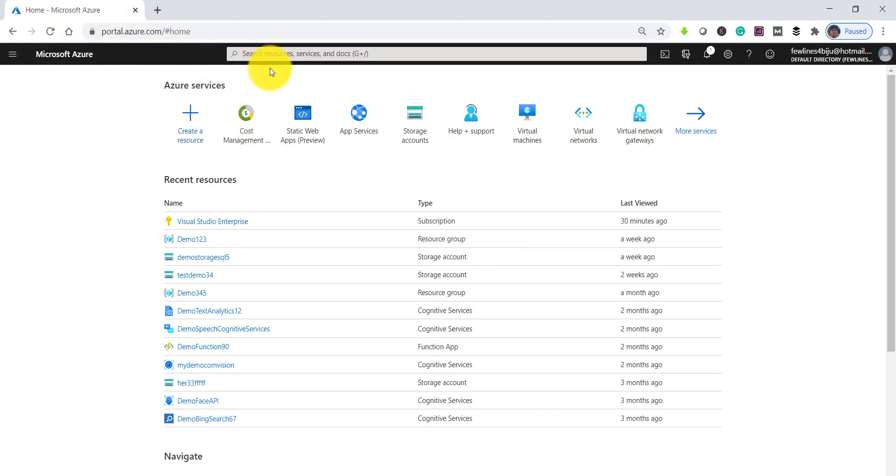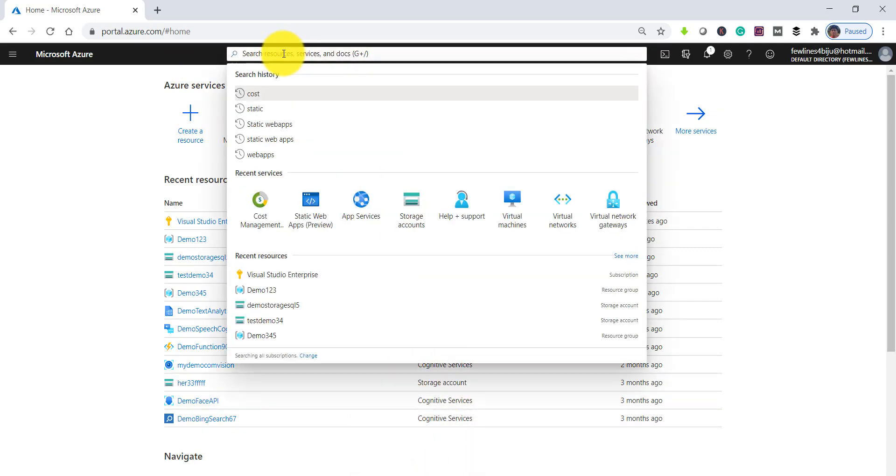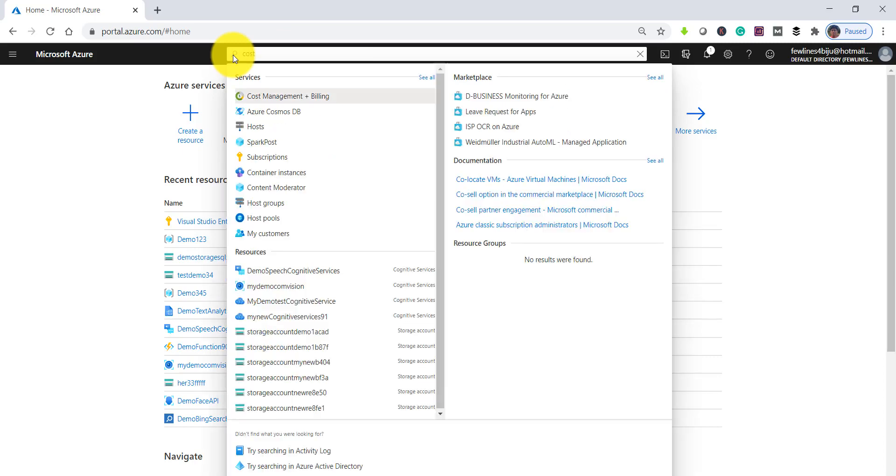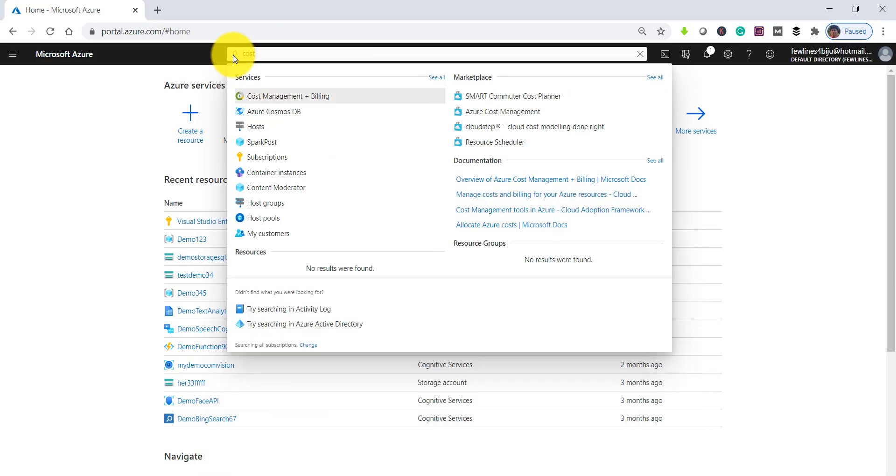you can search for Cost Management. Type 'Cost Management + Billing' and you can see the search result here.